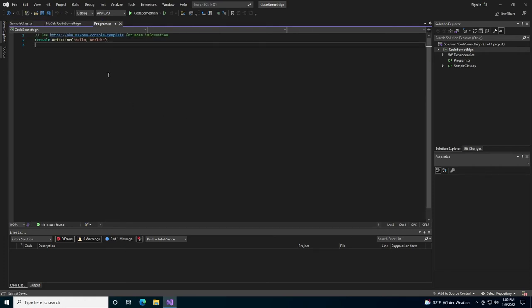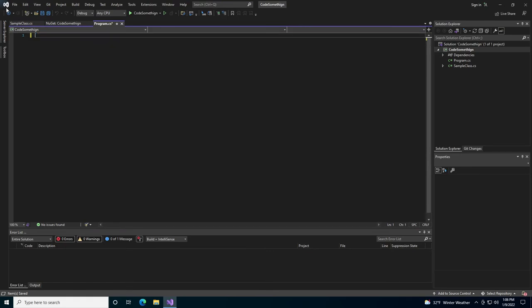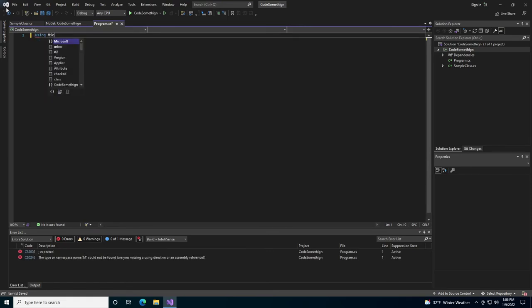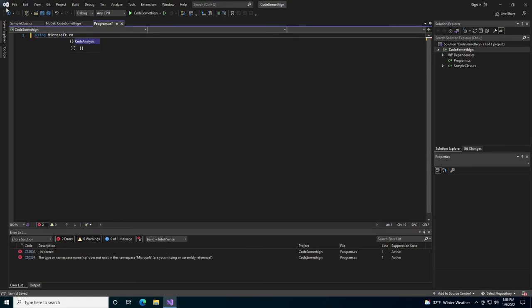Now we will come over to our single line file. We're going to be using Microsoft Code Analysis C Sharp.